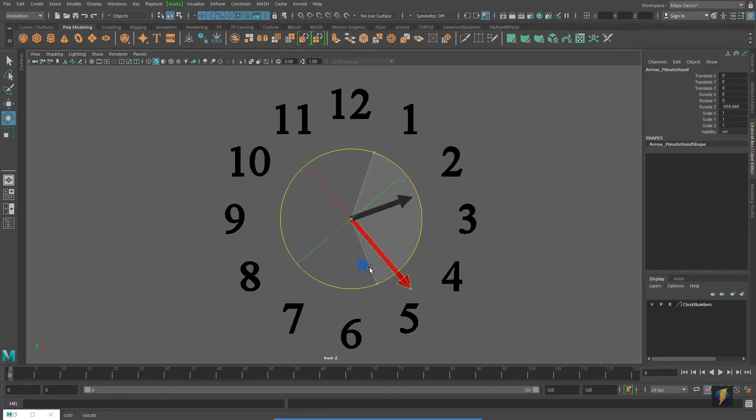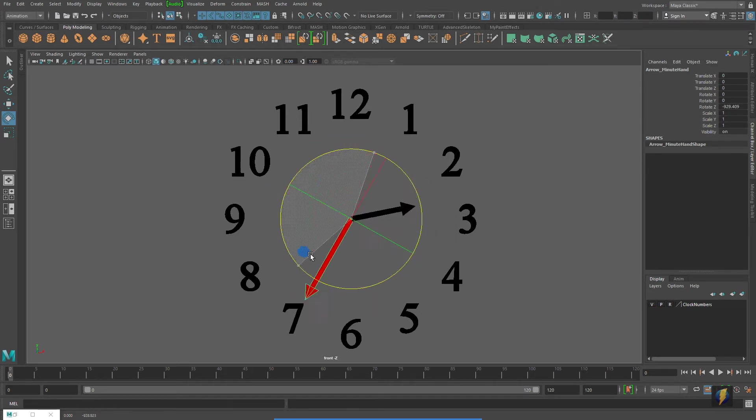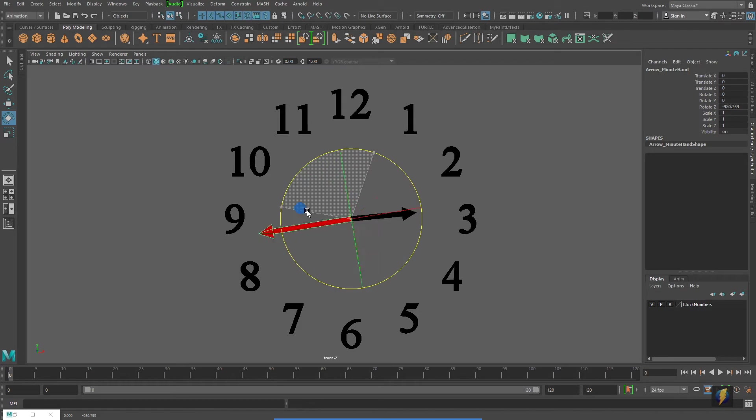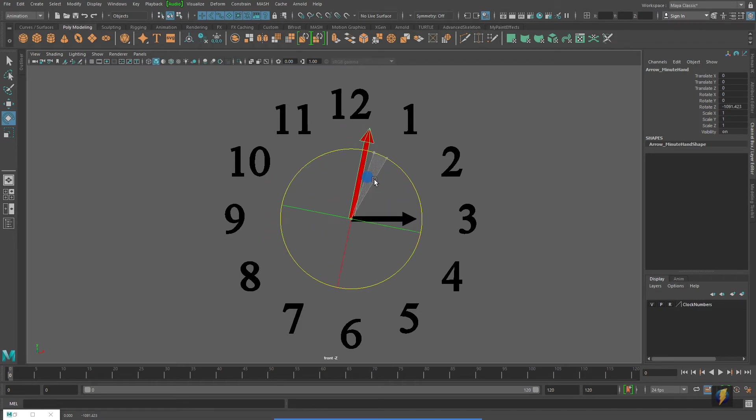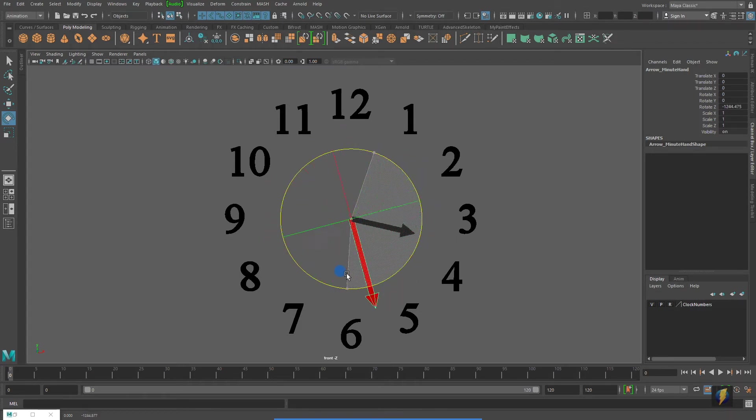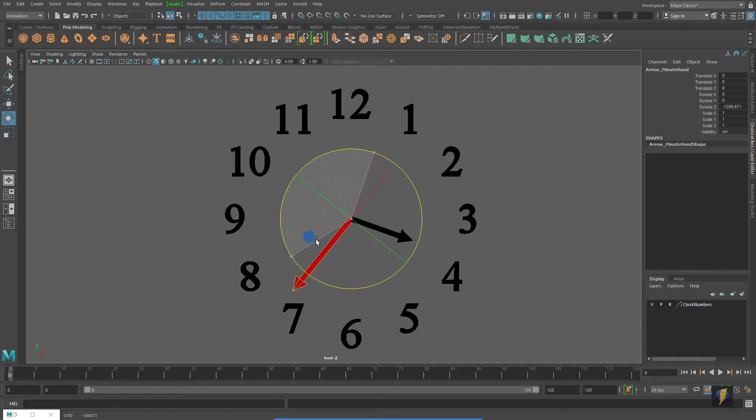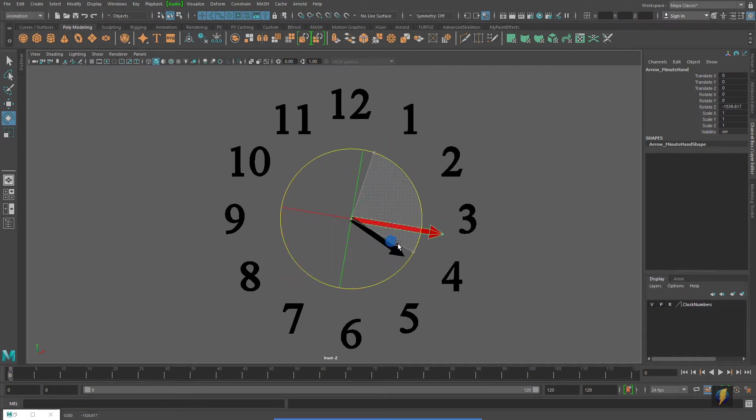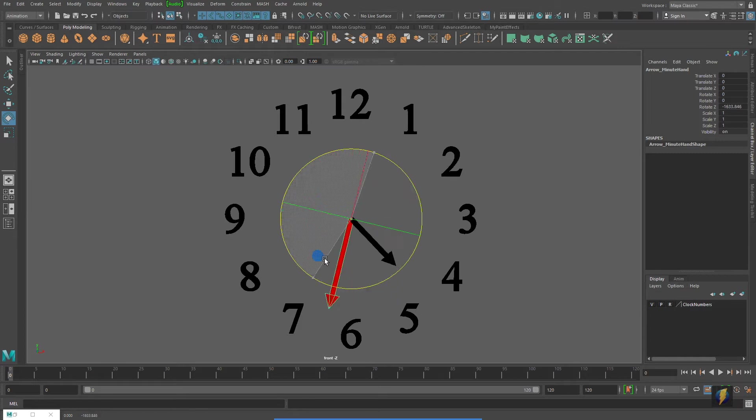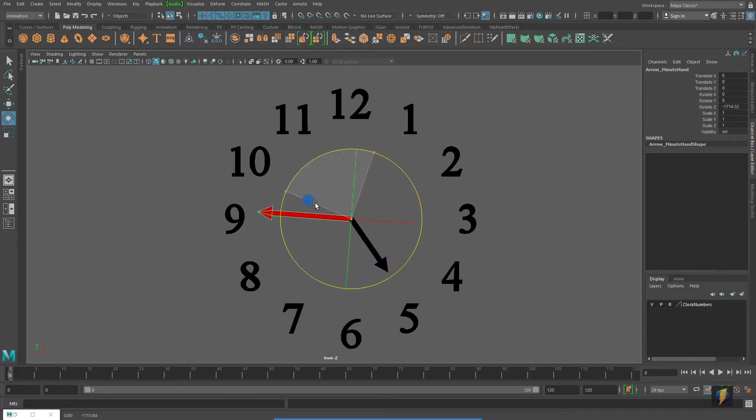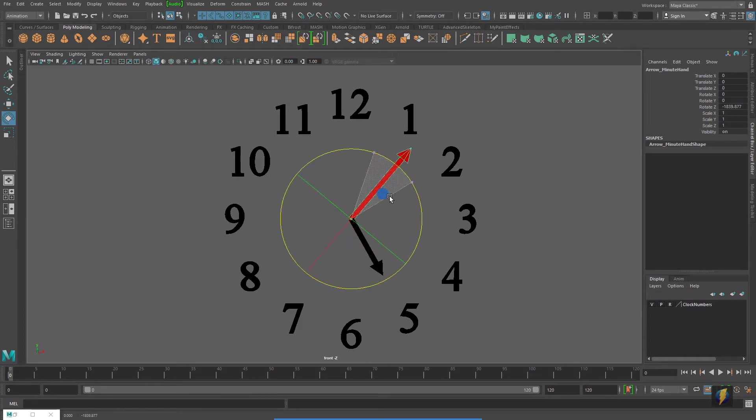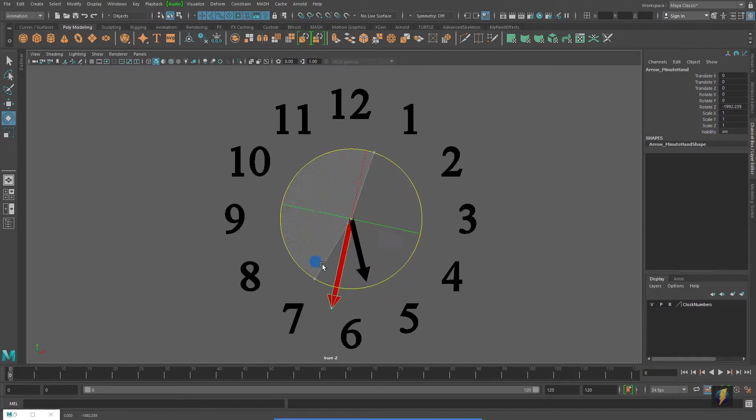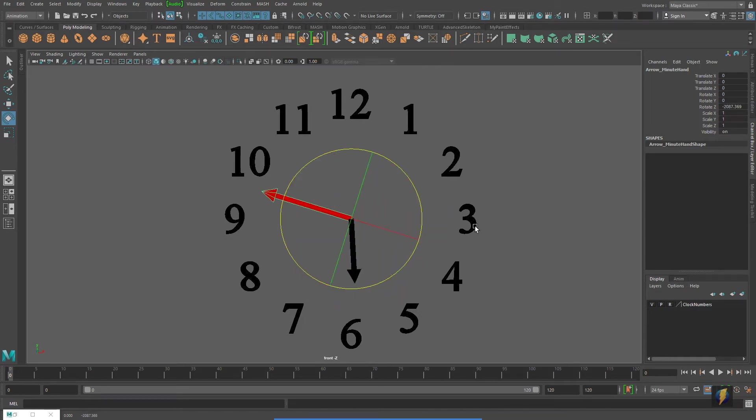One thing you'll notice as I spin it is that we have this slow in, slow out built into that hour hand. Notice how as I try to spin this continuously at a constant speed, the hour hand actually slows down each time it gets to the next number. We want it to be smoother.